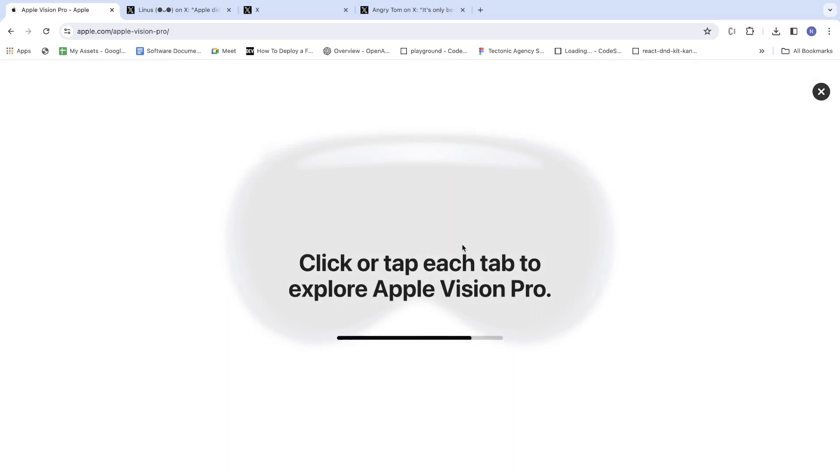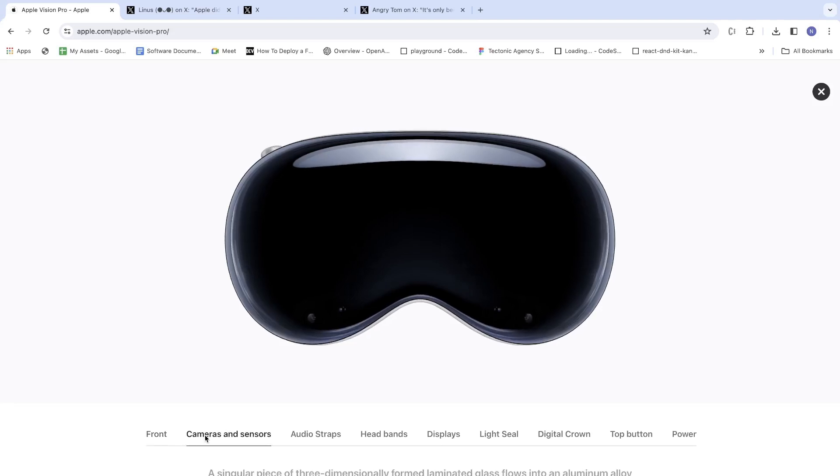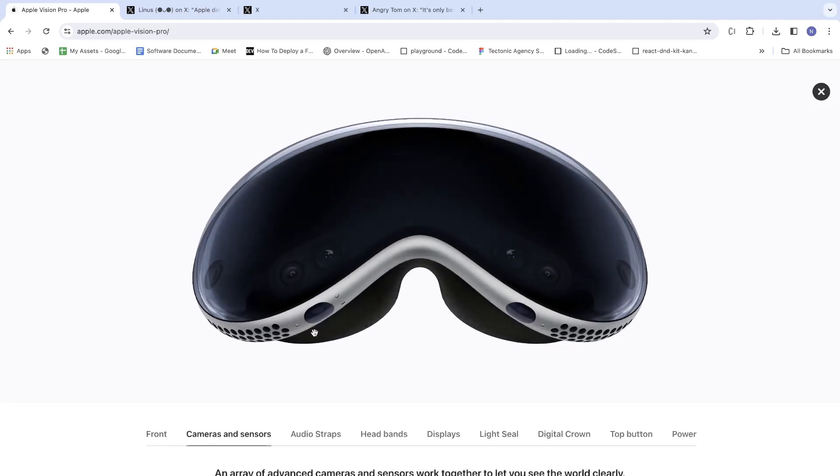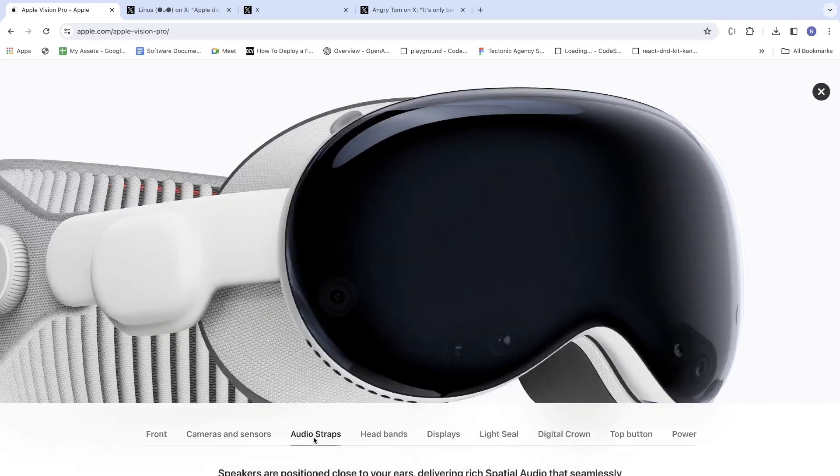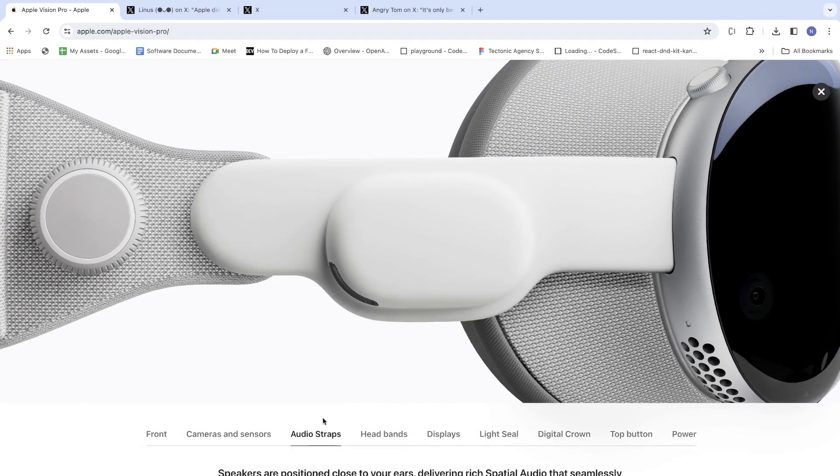Let's take a closer look. So, front camera and sensors. Okay, audio straps are presented here.